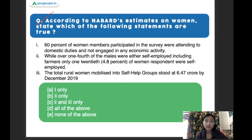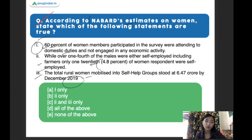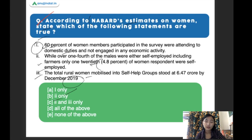According to NSSO estimates on women's status, which of the following statements are true? Statement one: 60% of women members who participated in the survey were tending to domestic duties and were not engaged in any economic activity. Statement two: over one-fourth of males were self-employed including farmers, while only about 4.8% of women respondents were self-employed. Statement three: women mobilized into self-help groups stood at 6.47 crore by December 2019. The right answer is all of the above — all statements are correct.